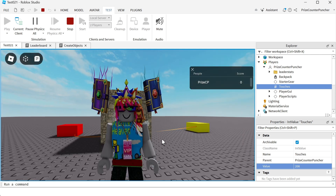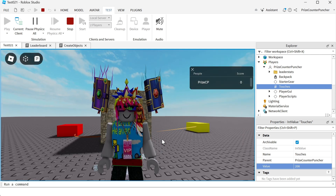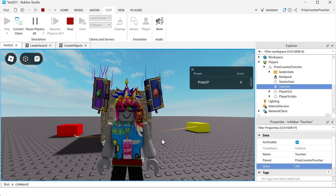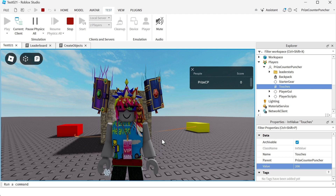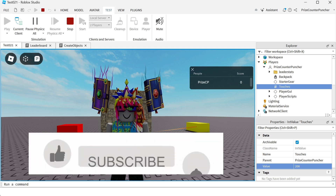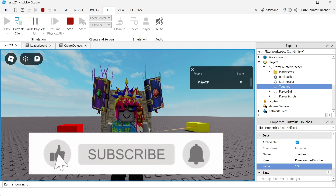It's very important to know the difference between a player and a character, and also two very important things to know are how to get a player from a character and how to get a character from a player.